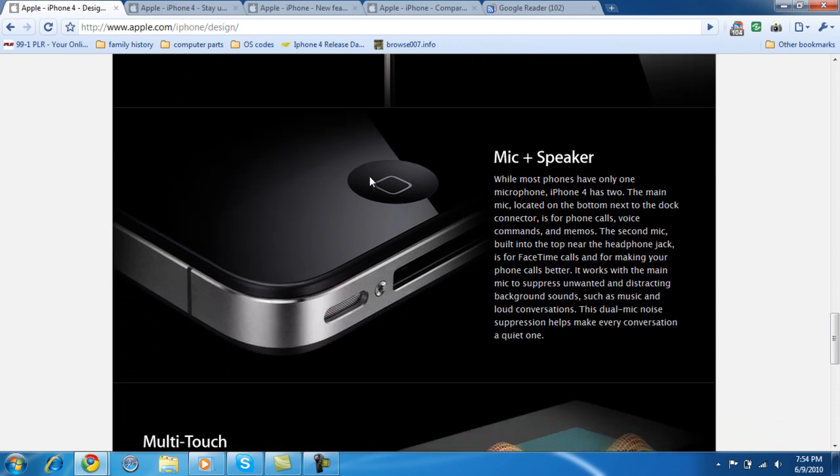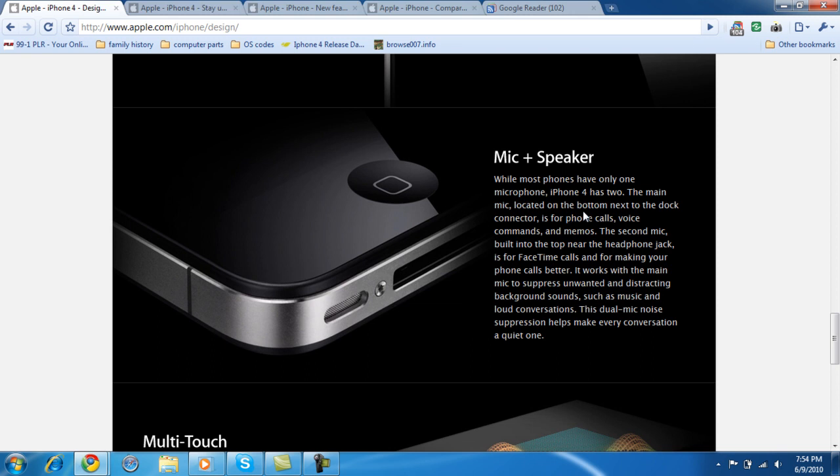Mic and speakers. The iPhone 4 has two speakers on the bottom there, and I'm sure one on the top. The main mic located on the bottom, next to the dock connector. For phone calls, voice commands, and memos. The second mic is built into the top, the headphone jack, for FaceTime calls.